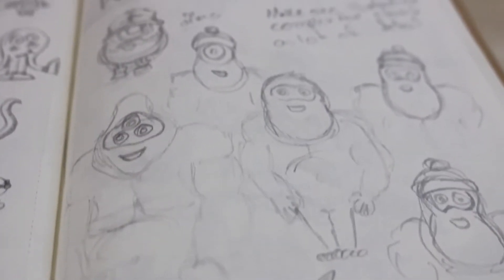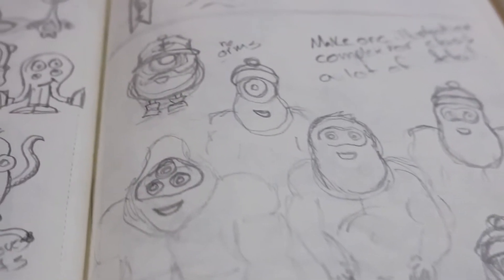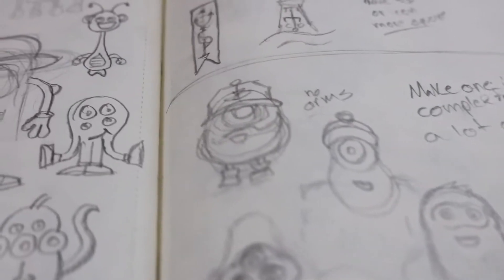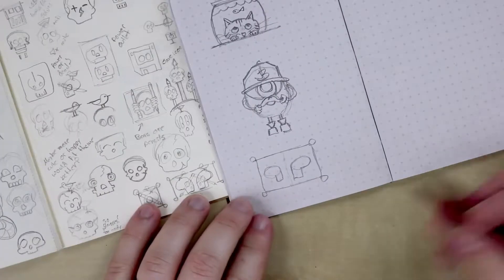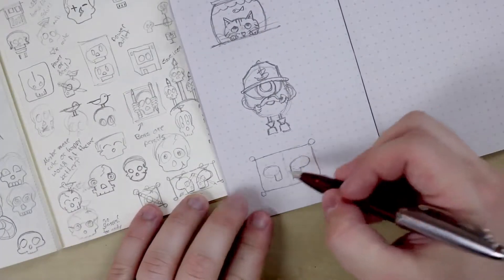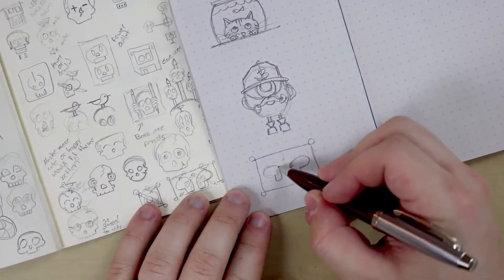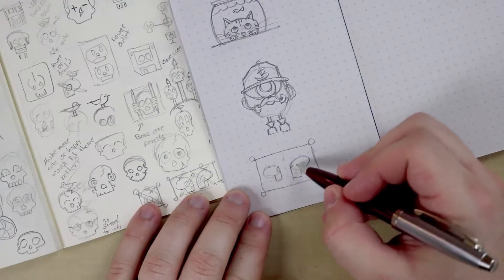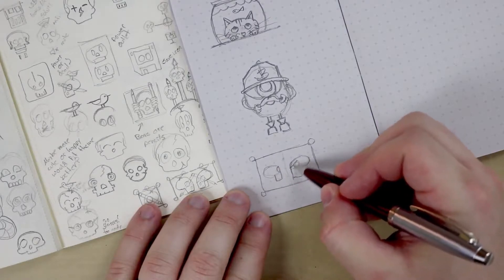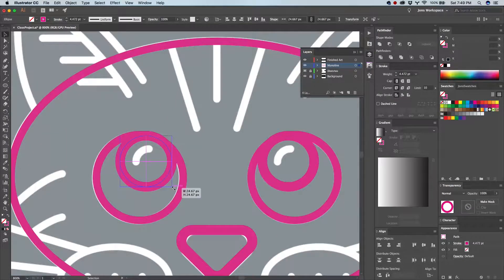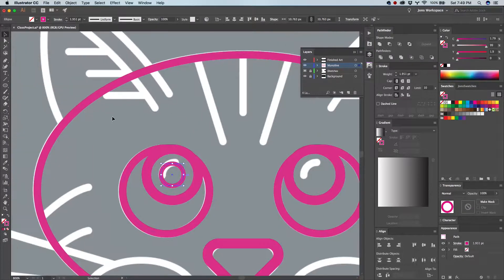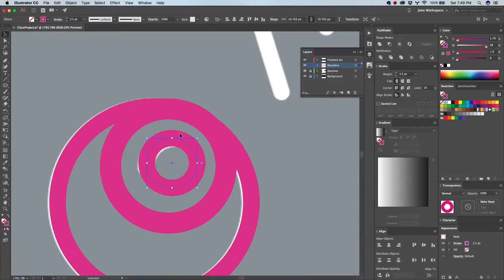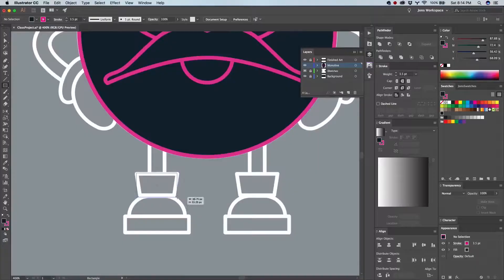This illustration style is really useful for a wide variety of different applications, including things like logo design, because it's really easy to use the vector artwork and blow it up onto things like billboards, or also shrink it down so it's on things like invoices, letterheads, or on an embroidered shirt. The sky's the limit when it comes to this kind of style, which is what makes it really useful for you to learn how to do.